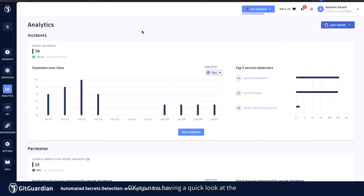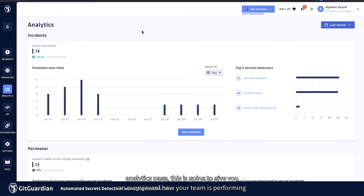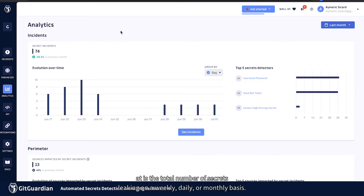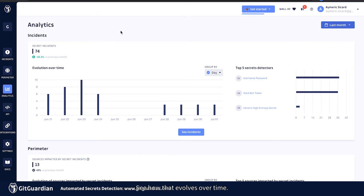Okay. So now having a quick look at the analytics page, this is going to give you an overview of how your team is performing in regards to secrets leaking within your repos. Now, the first thing that you can look at is the total number of secrets leaking on a weekly, daily or monthly basis. See how that evolves over time.